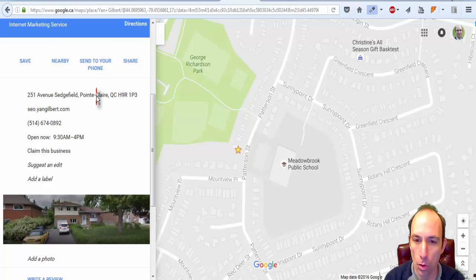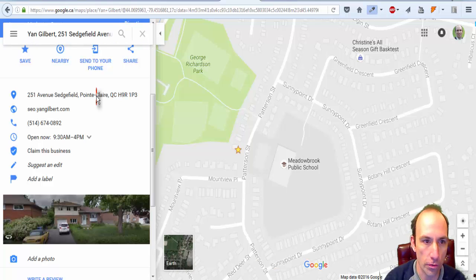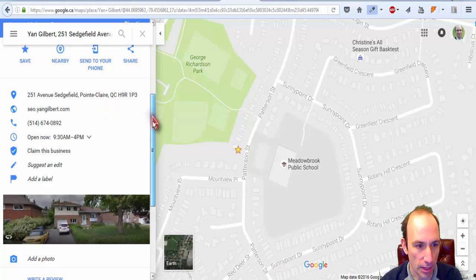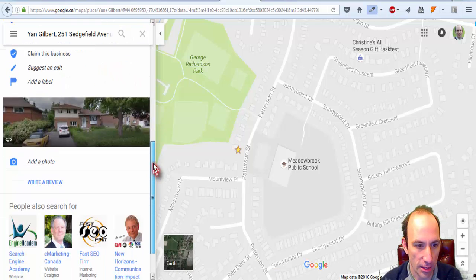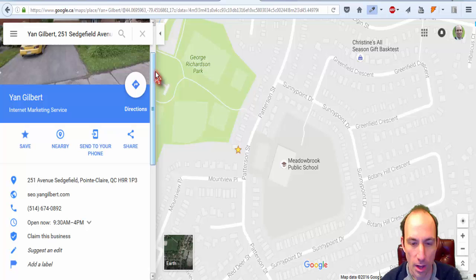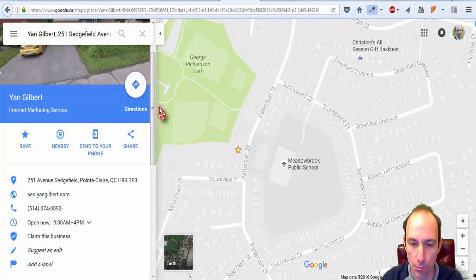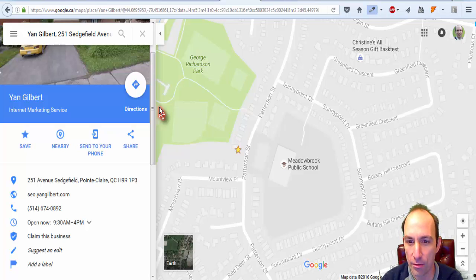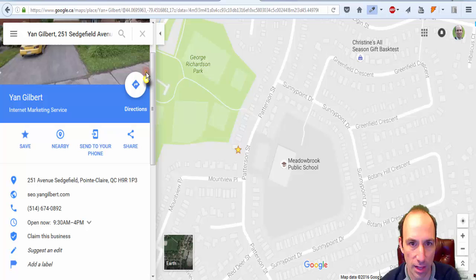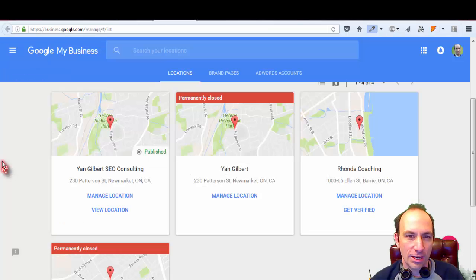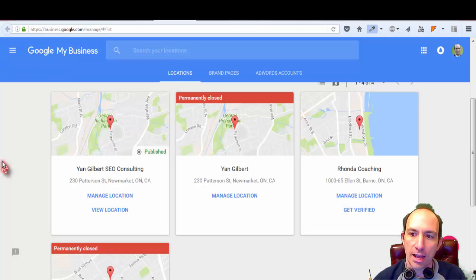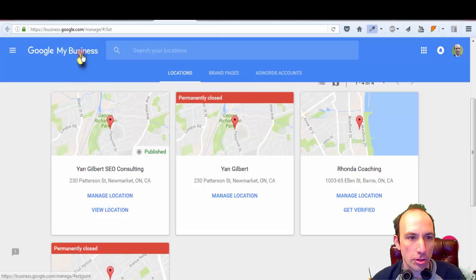Now you don't have direct control of it anymore — it has been submitted to Google, and Google will merge the listings or transfer it over to you when it decides to do so. That's what to do if you have an old listing you can't verify because you don't have the same phone number or access to the mail anymore.